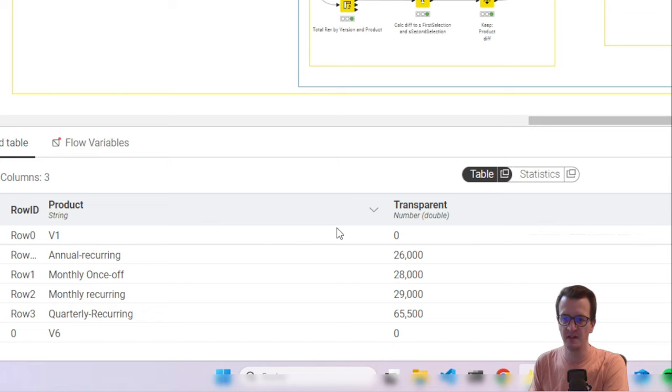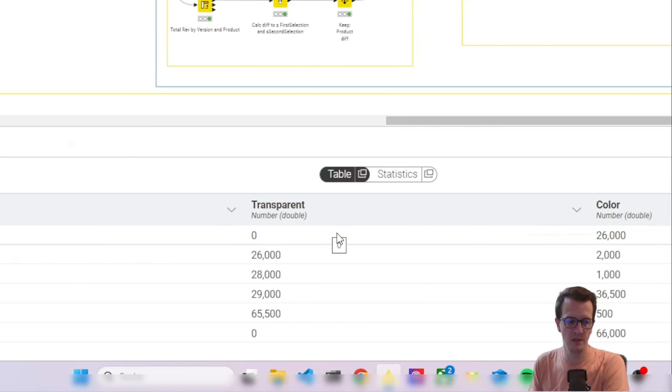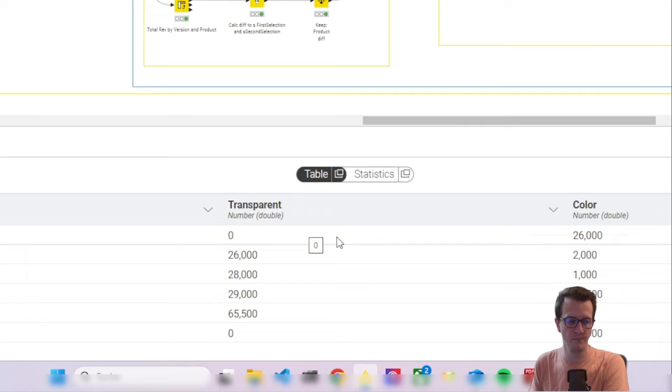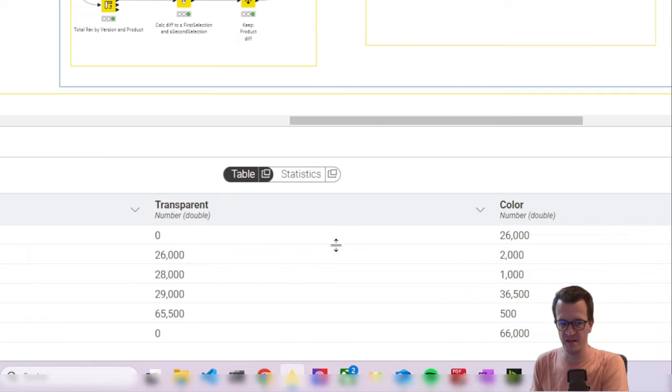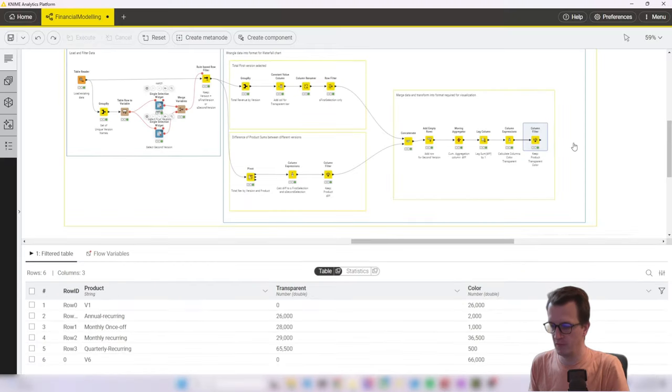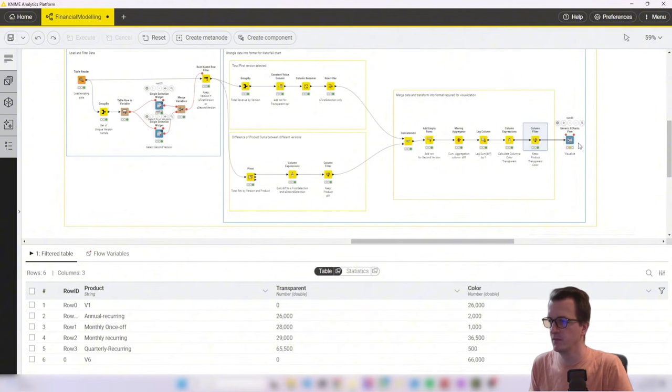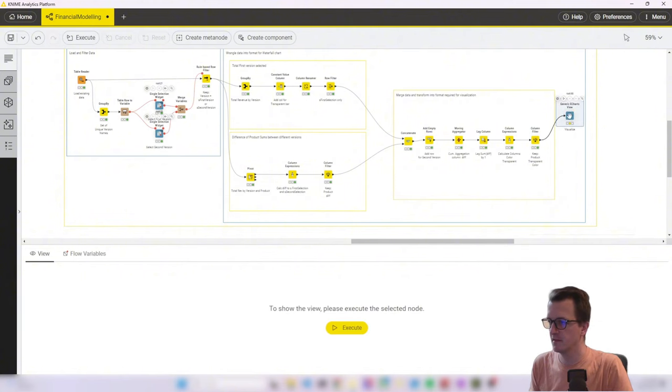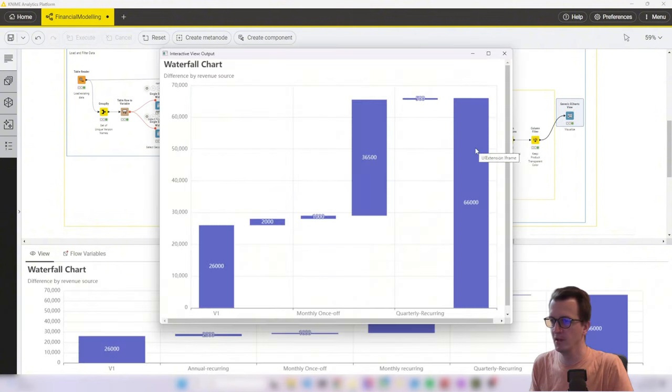Where we have one column with our starting version one, finishing with version six and in between the categories. And then we have the values for the transparent column, as I call them, and then for the colored column, as I call it. And with that, we can then pass it to the eCharts node. And this one is already working.